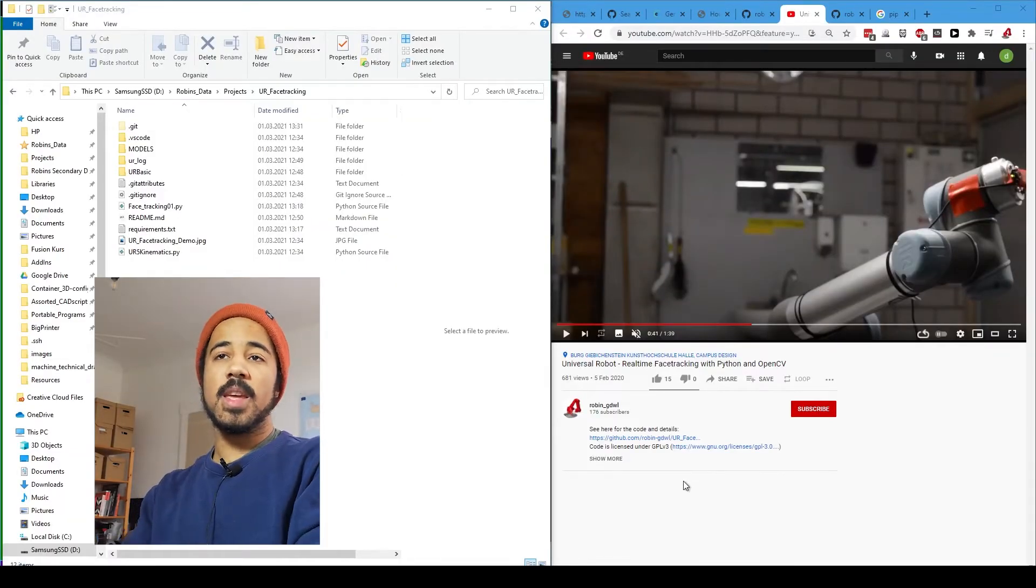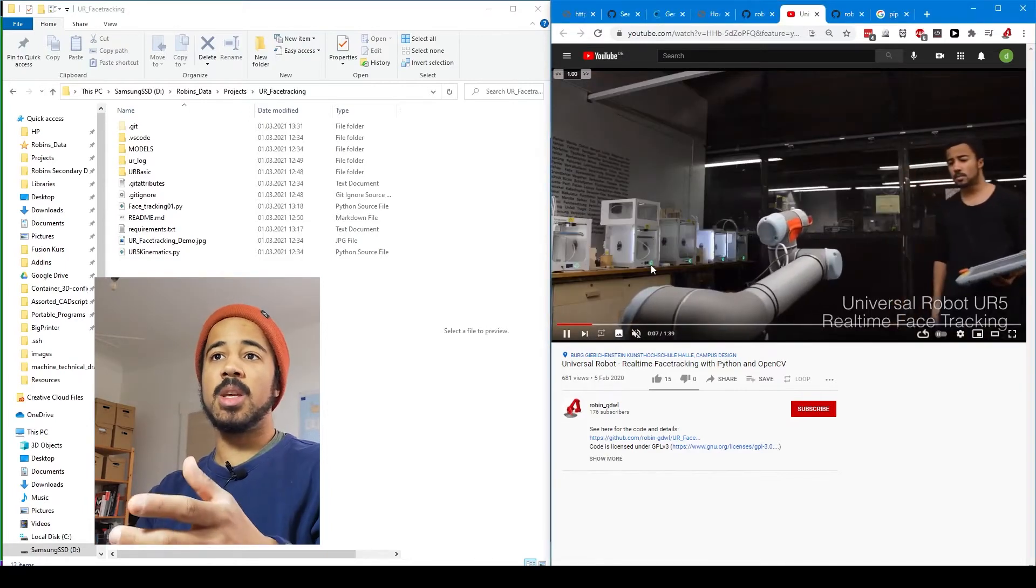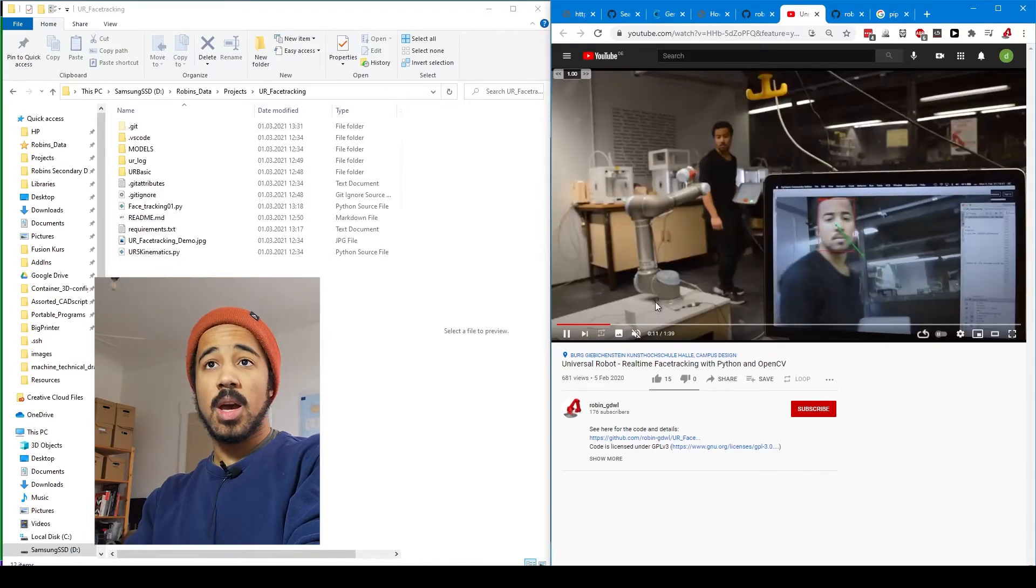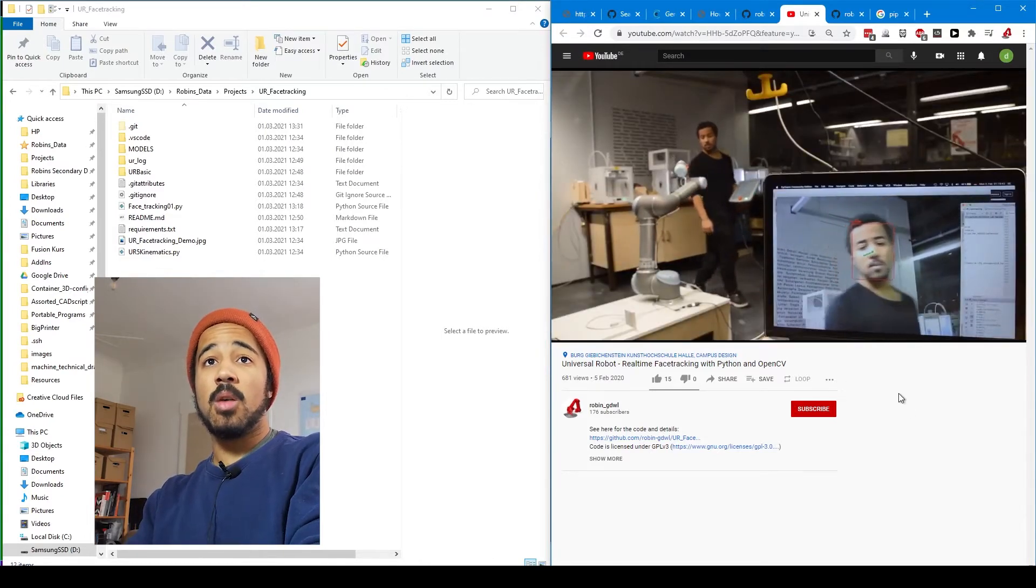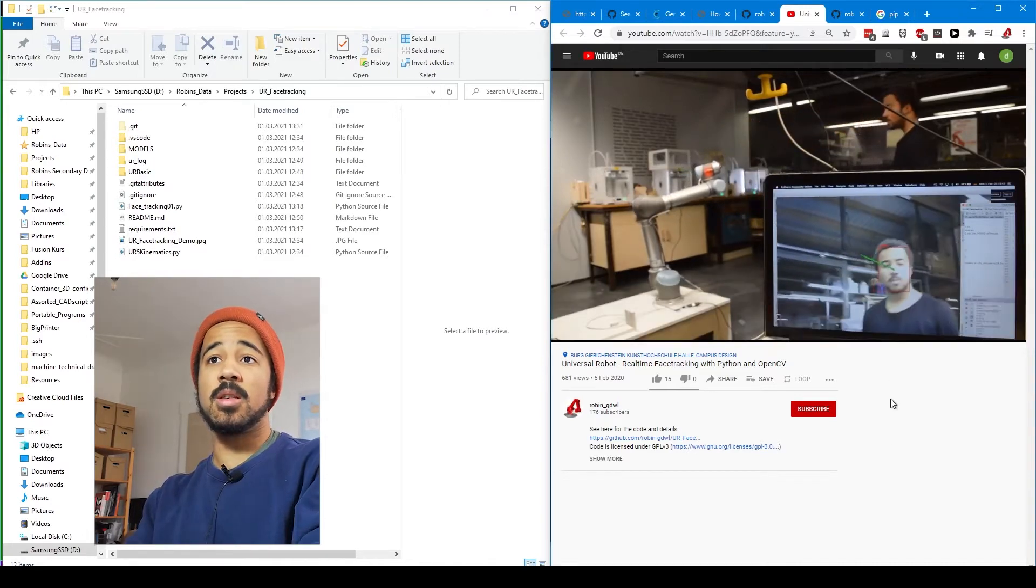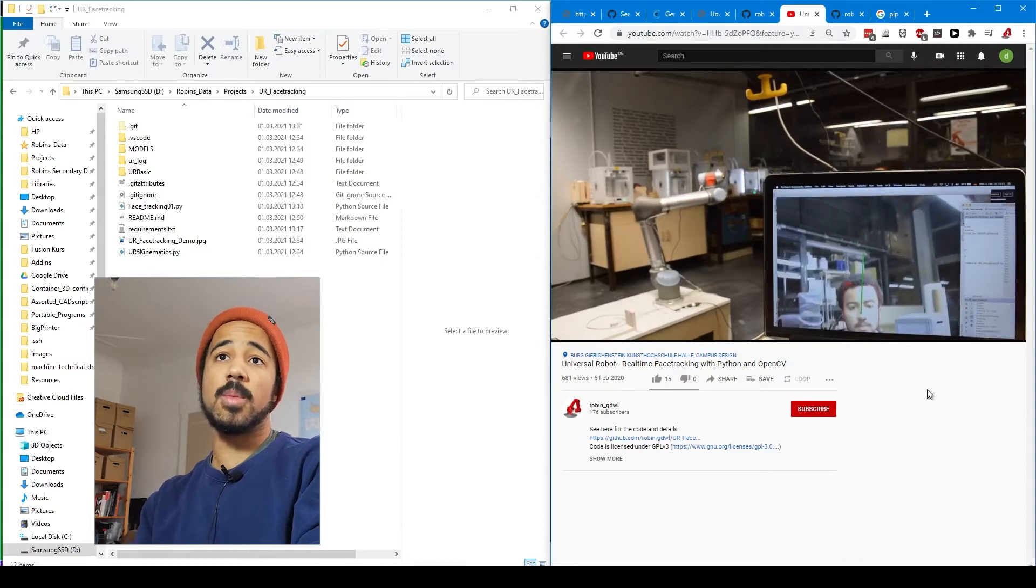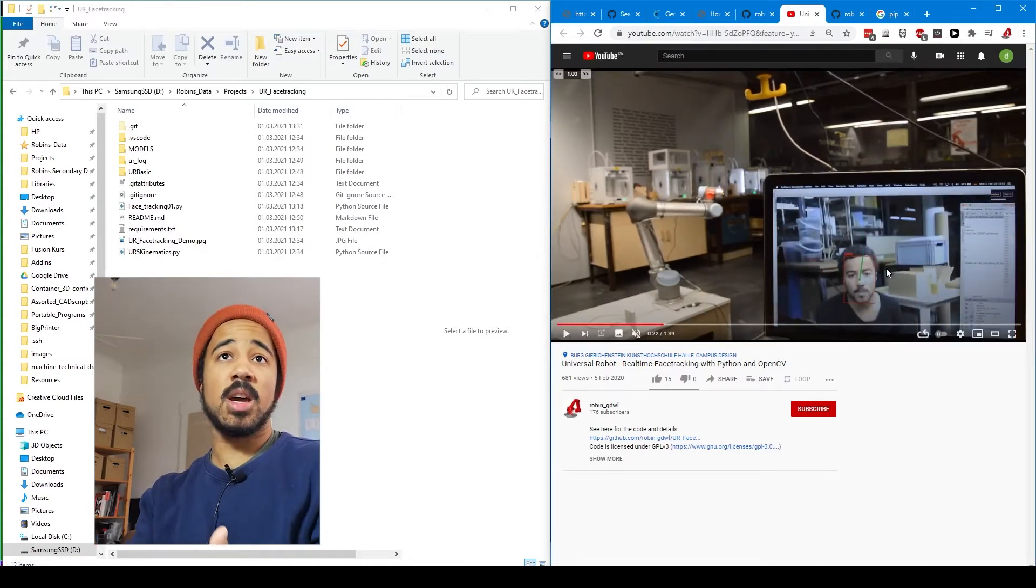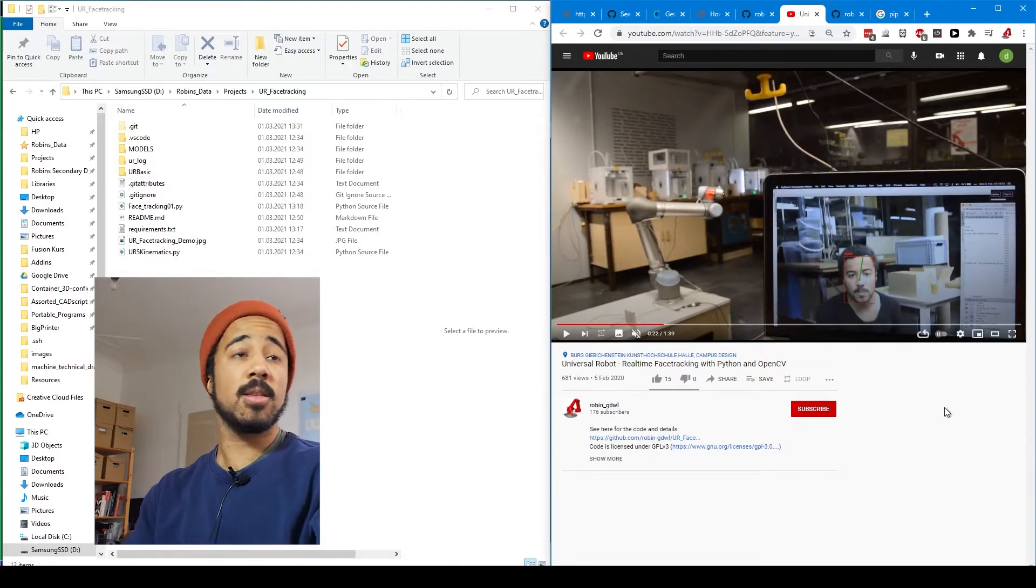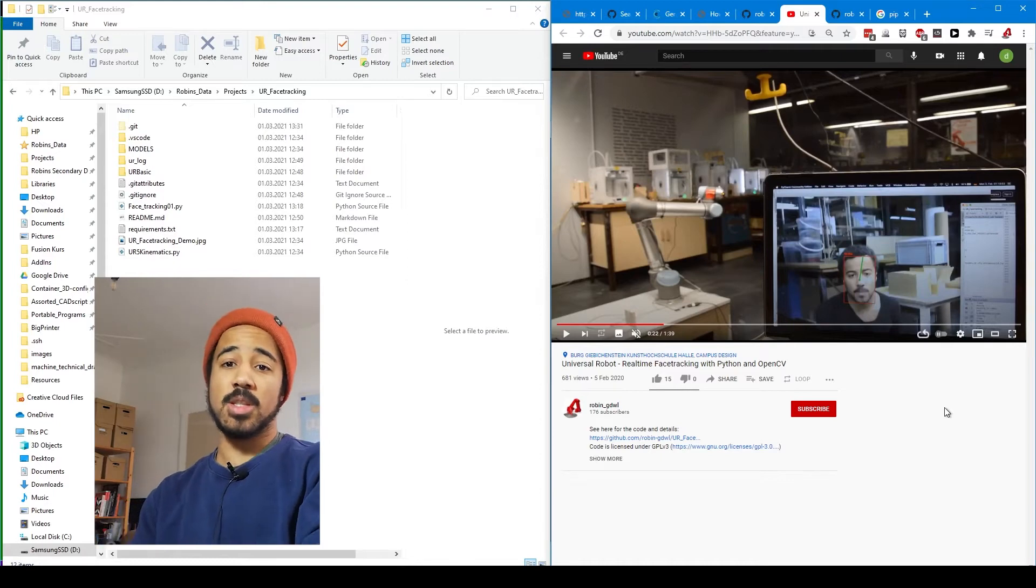Alright, so in this video I will quickly show you how you can set up the Universal Robot real-time face tracking on your own system. You've probably seen this demonstration video where I showed how the system works and how the robot tracks my face around the room and follows my motions. I will go into detail on how to download, set it up, and install all the requirements. If you are already familiar with Python this might be a bit boring to you, but I still want to give everyone the chance to follow along.